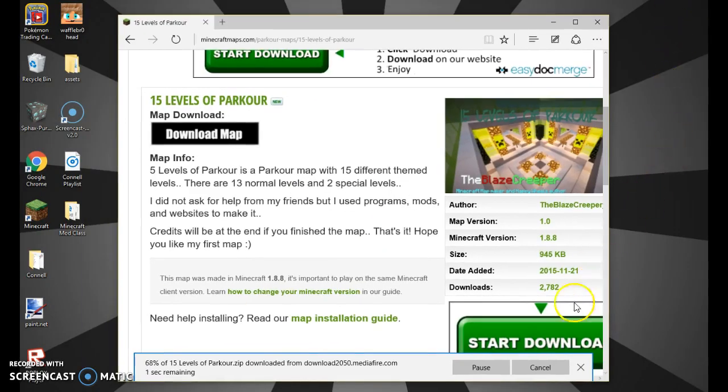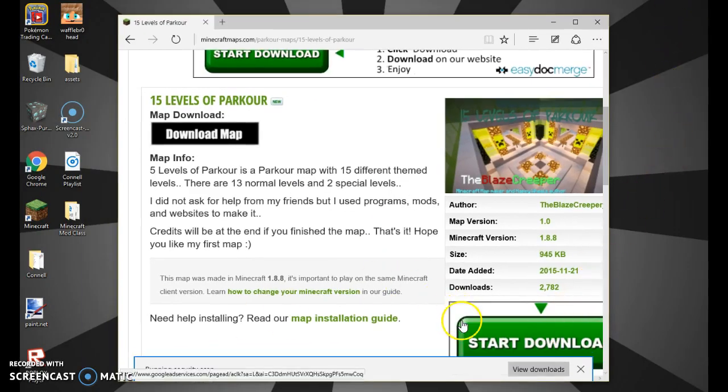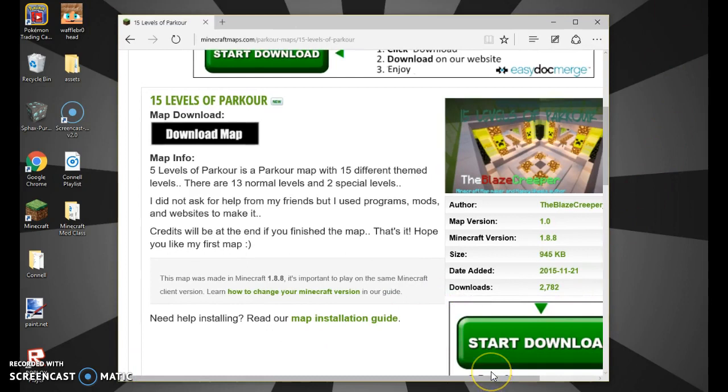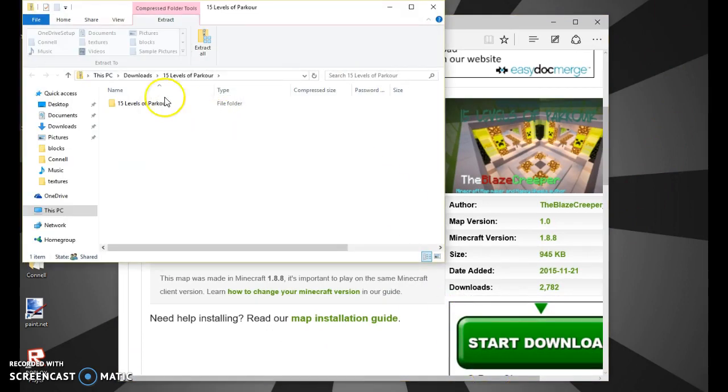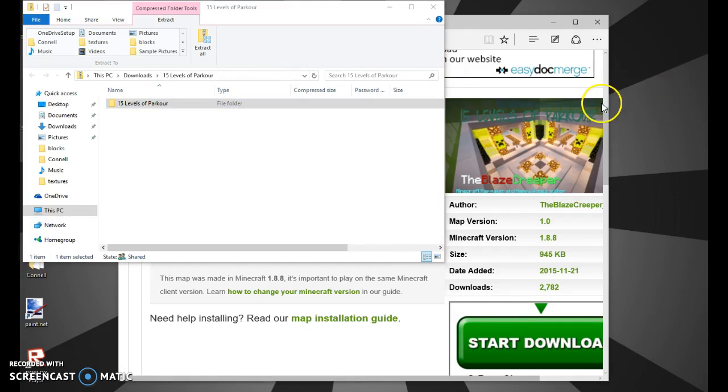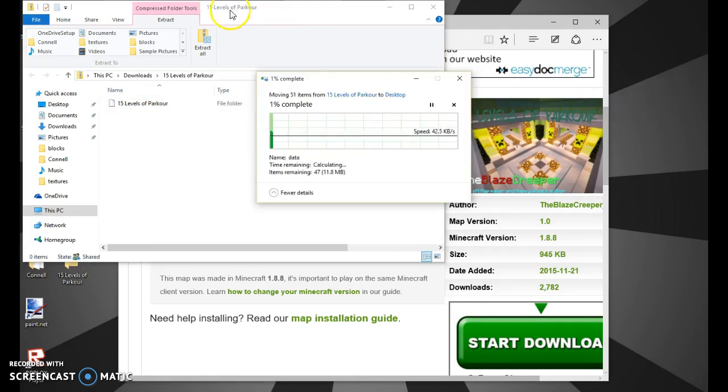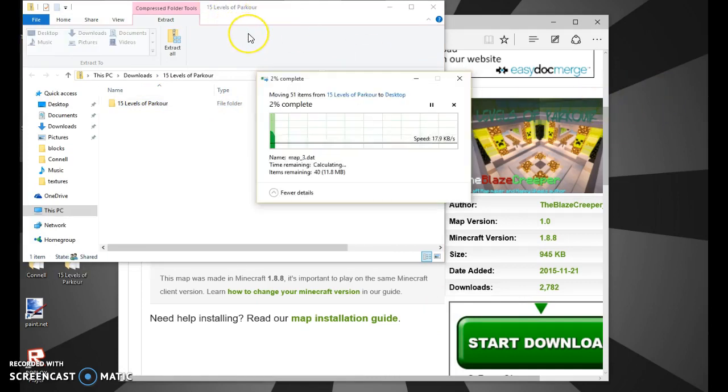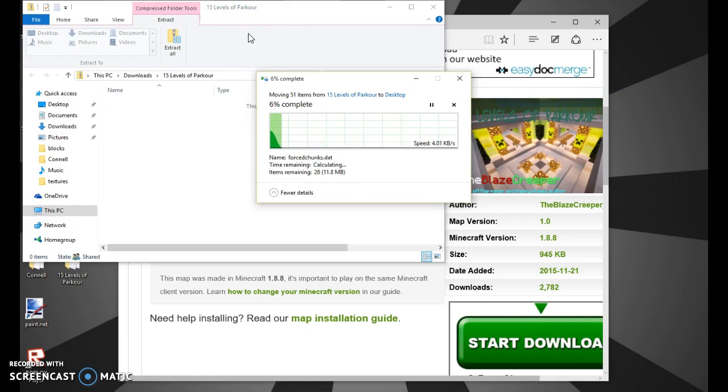Just wait for it to finish and hit open. Then you drag this onto your desktop. Just give it a second.